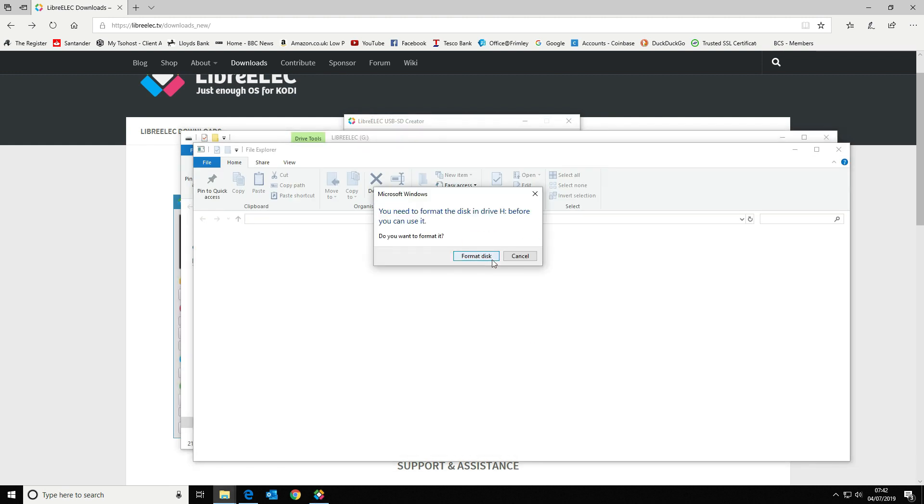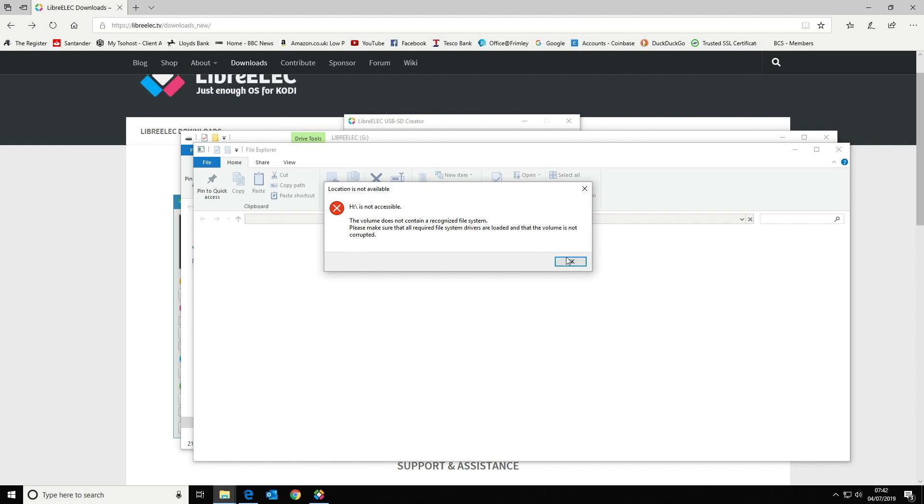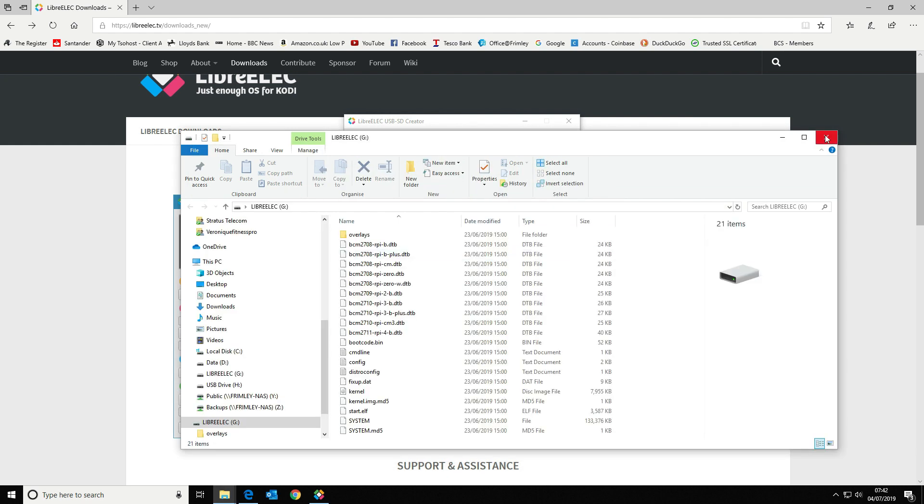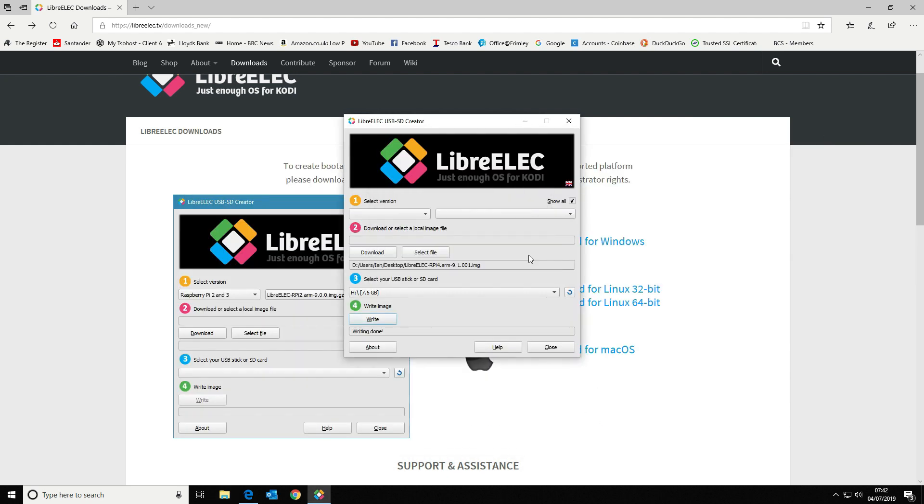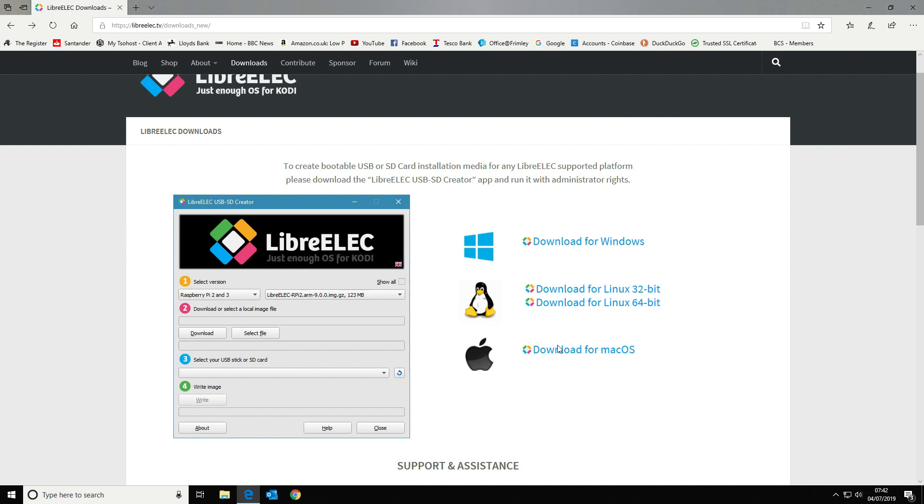That is the image written. Windows doesn't know what format it is and prompts you to format the drive, so you want to click cancel there. Close that down. I'm going to click cancel there and we're going to close that.